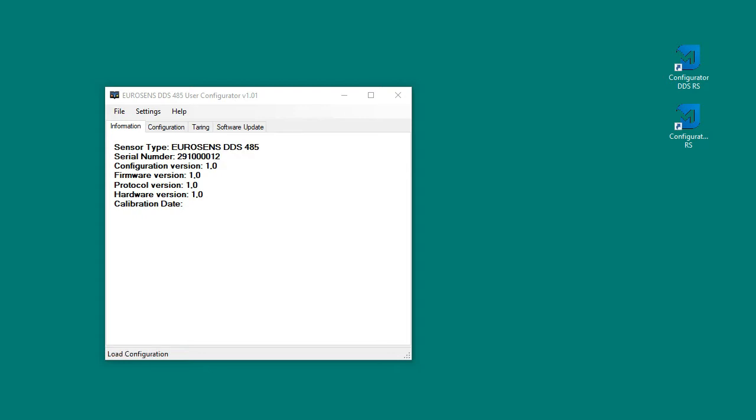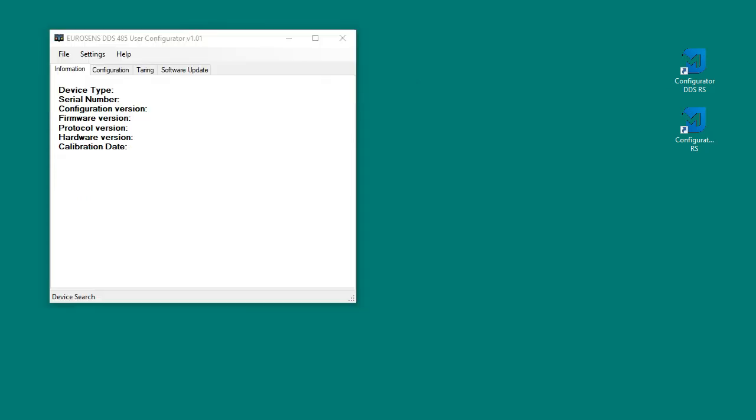Connect the sensor to the adapter. In the information tab we can see sensor data, type, serial number and software version.